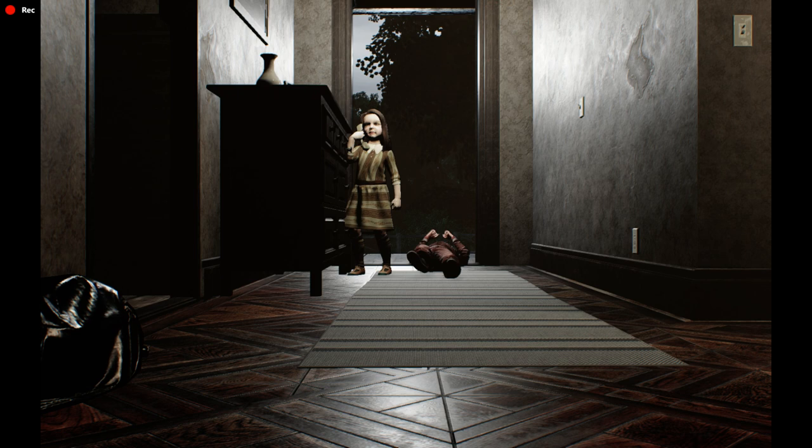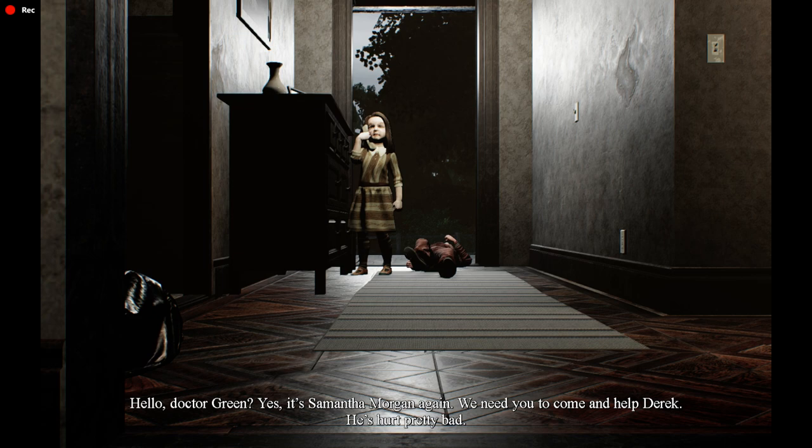Hello, Dr. Green? Yes, it's Samantha Morgan again. We need you to come home and help Derek. He's hurt pretty bad.